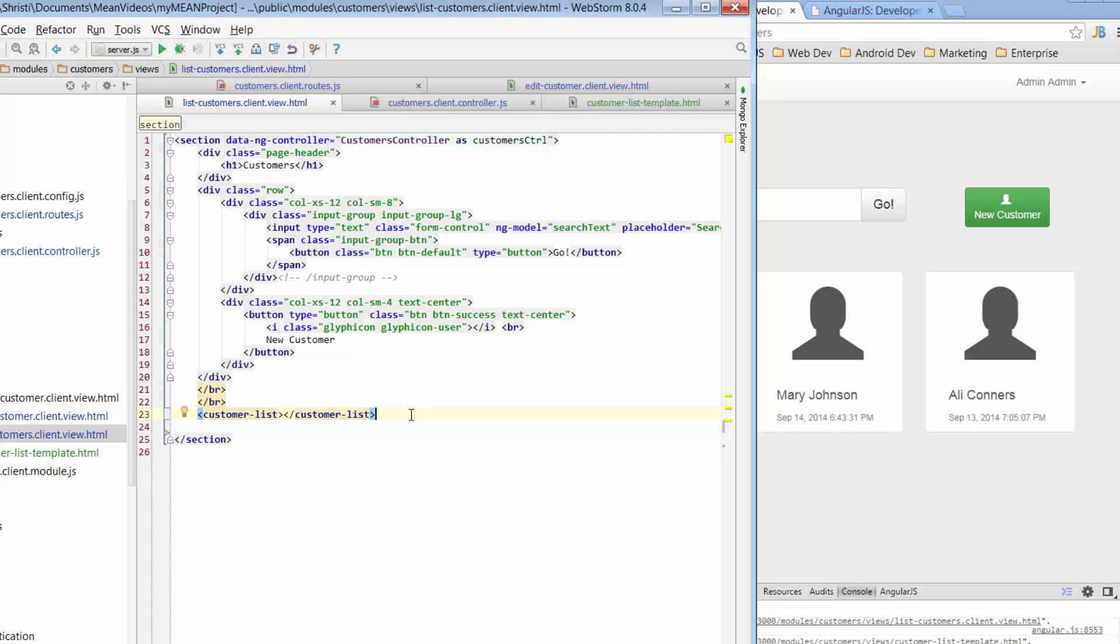That's where I'm going to leave it for today. Well done on creating your first directive, if it is your first. Check out bossable.com for more details. Subscribe to the channel if you haven't already. And I'll see you tomorrow.